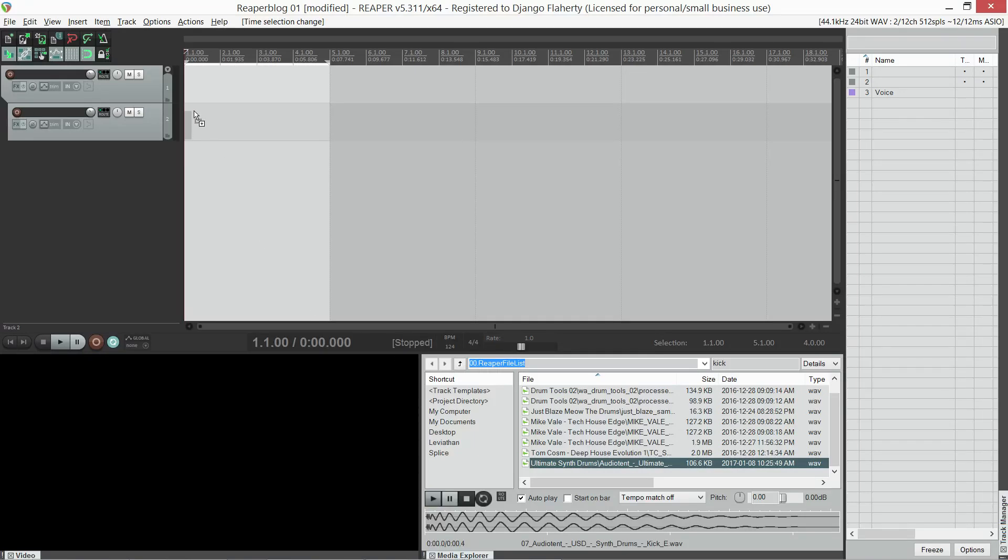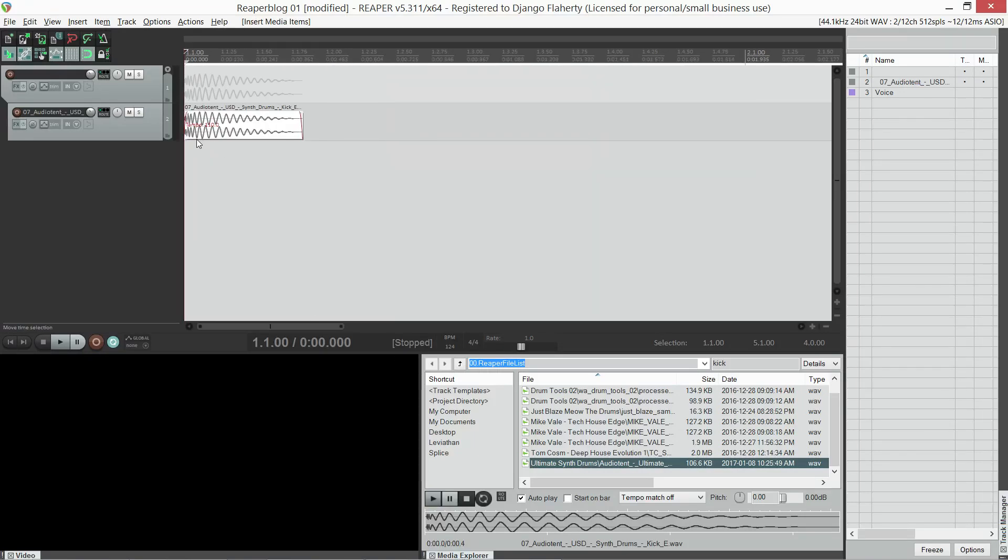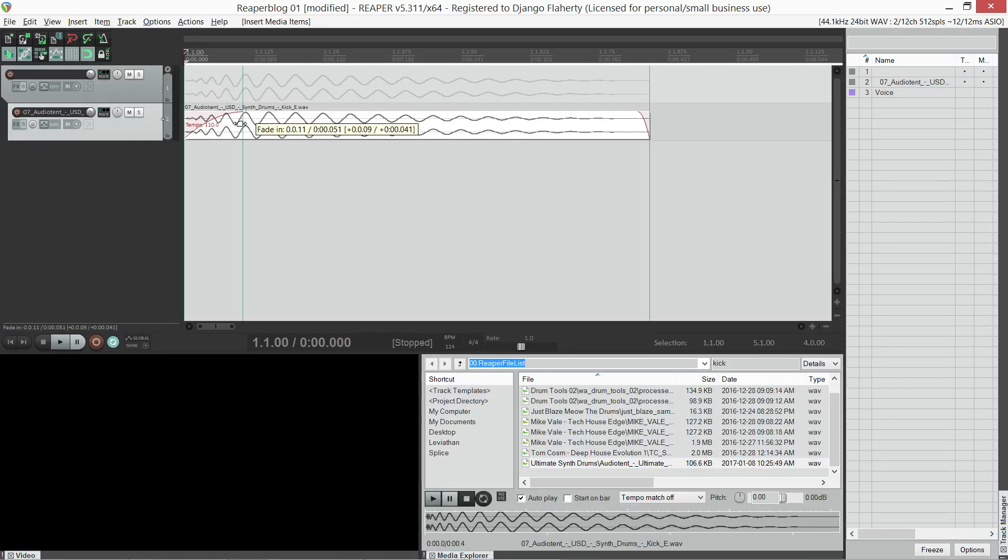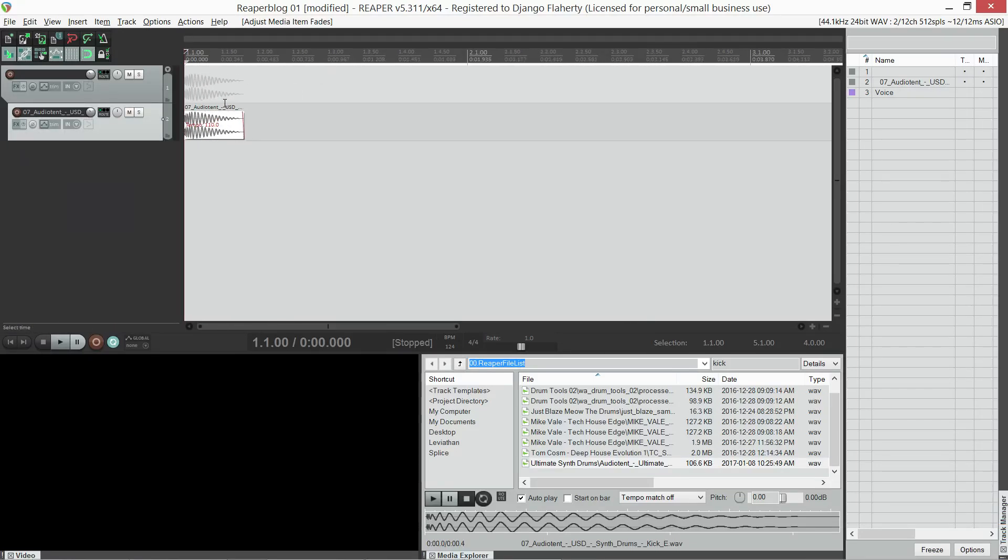The next issue is when I load the sample, it creates fade ins, taking away some of the punch.